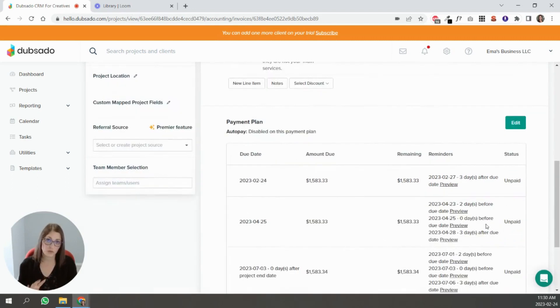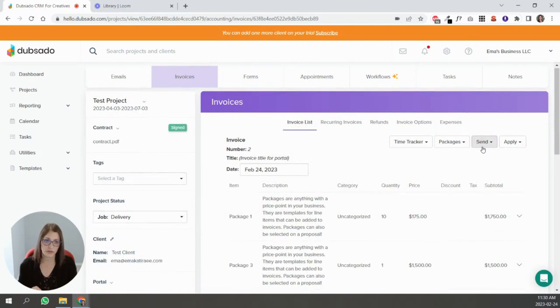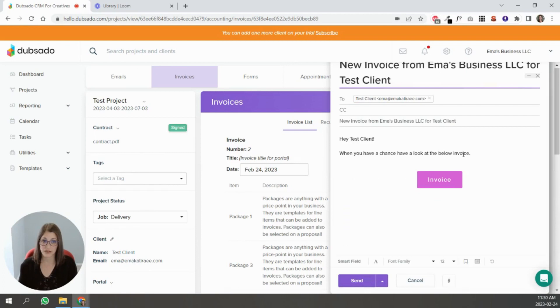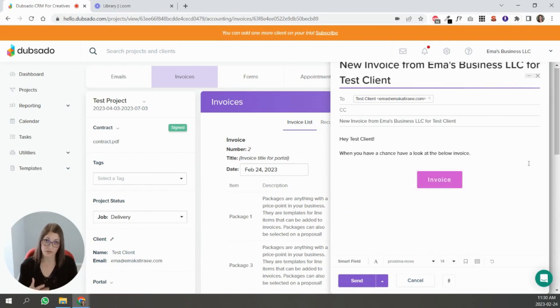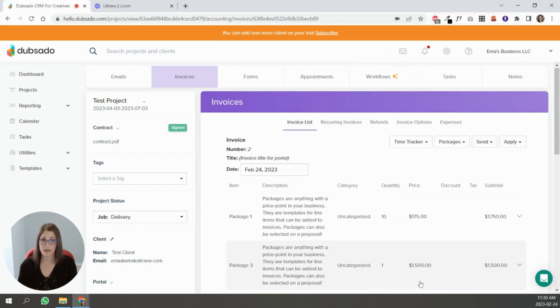Once this is all ready to send out, all you're going to do if you're manually sending it is send via email. You can choose from your canned emails here. If you have one that you want to send out, you can just change it right here and send it out to your client and that would be it.